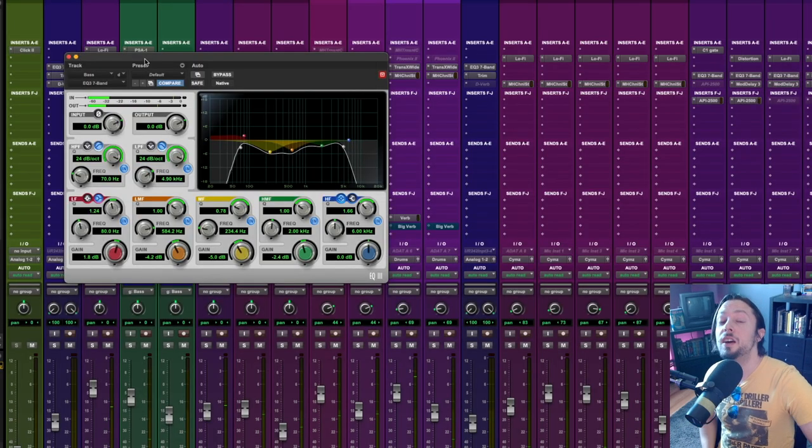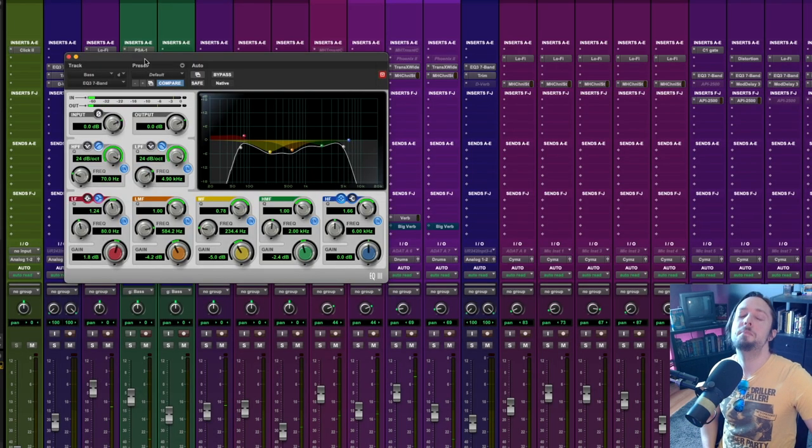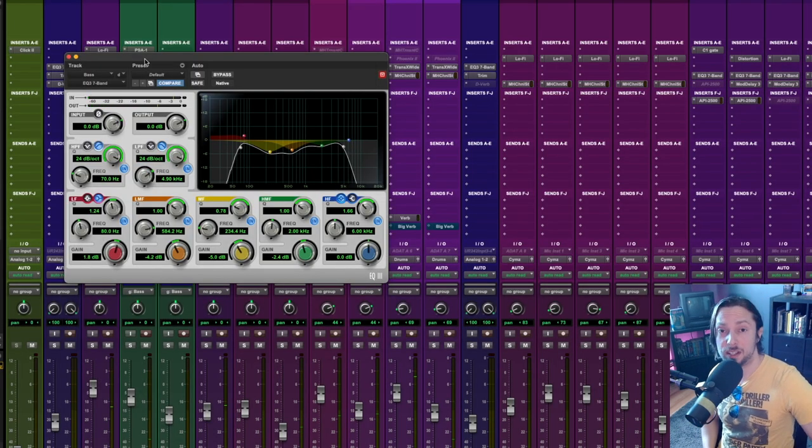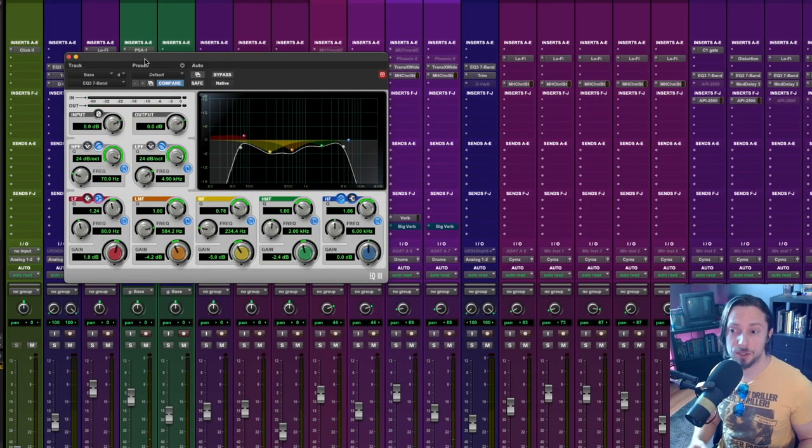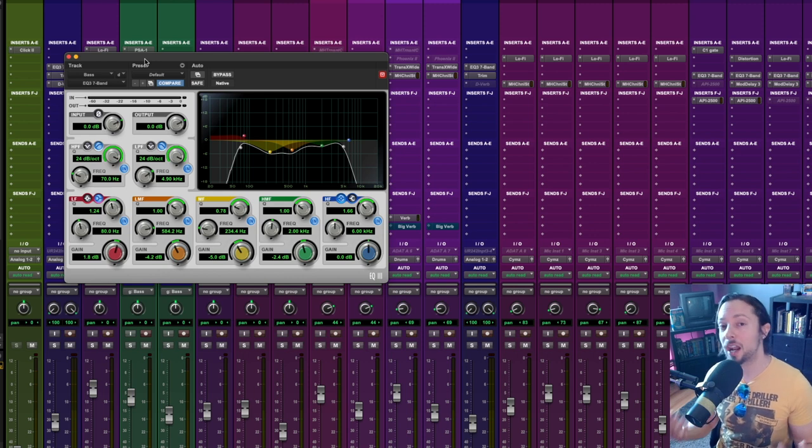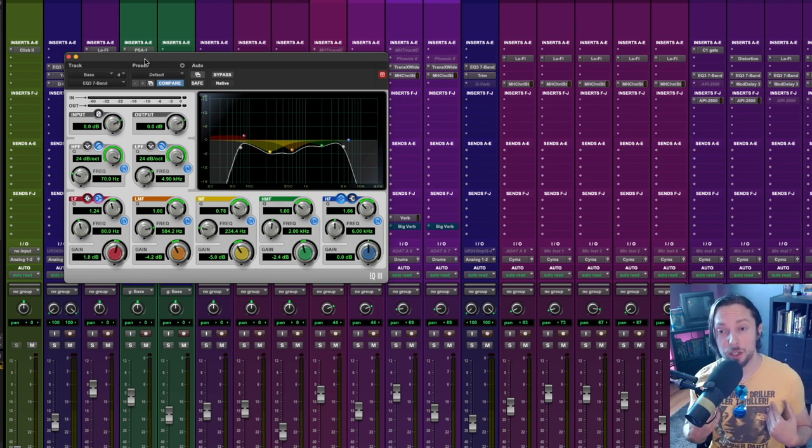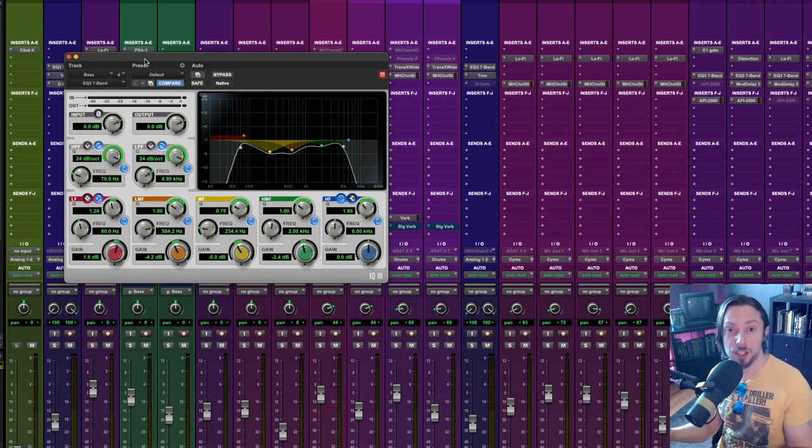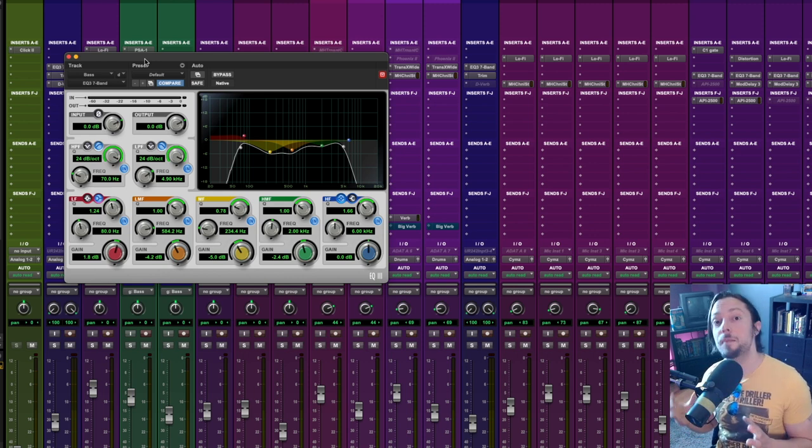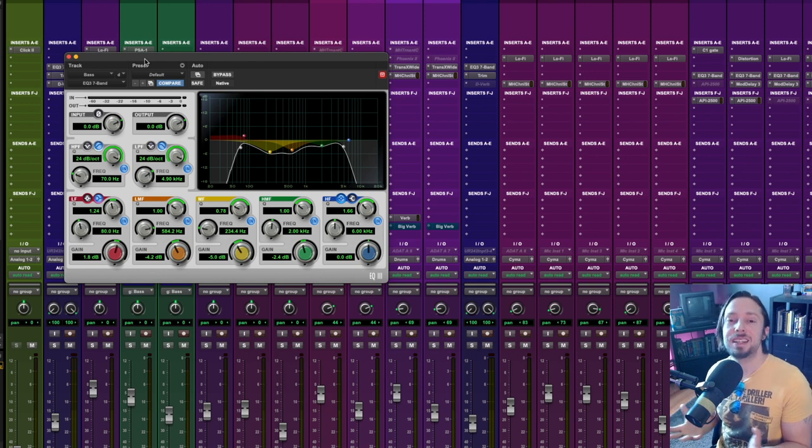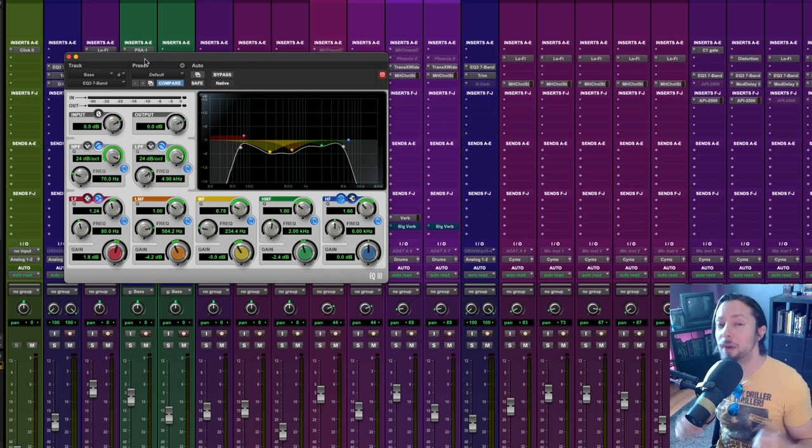So as you can hear, it makes a massive difference in the deep subs. With the way that I prefer to EQ it, you feel the music more, at least in my opinion. And the bass doesn't take a hit.